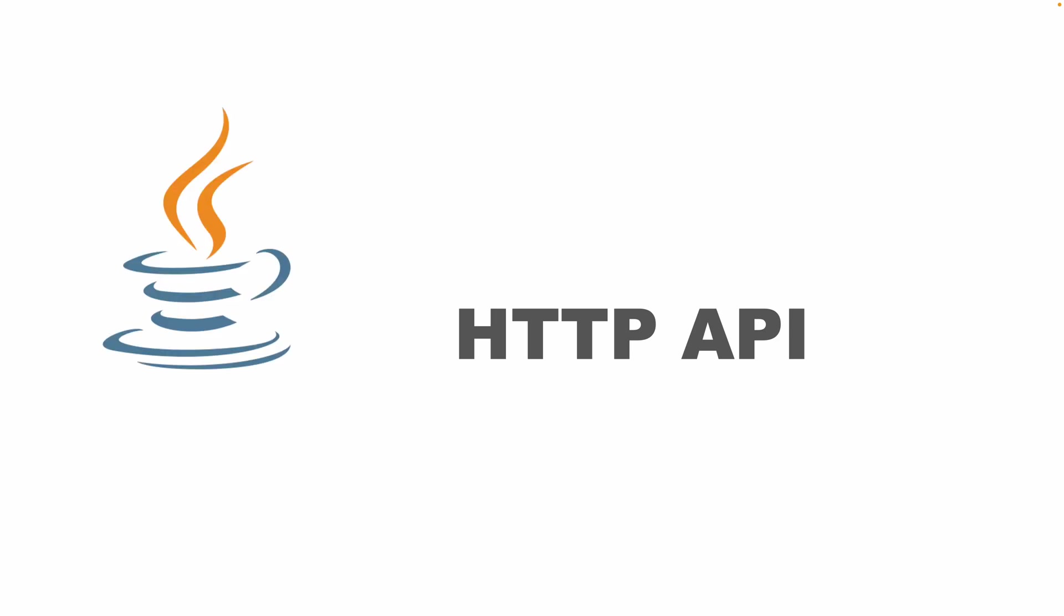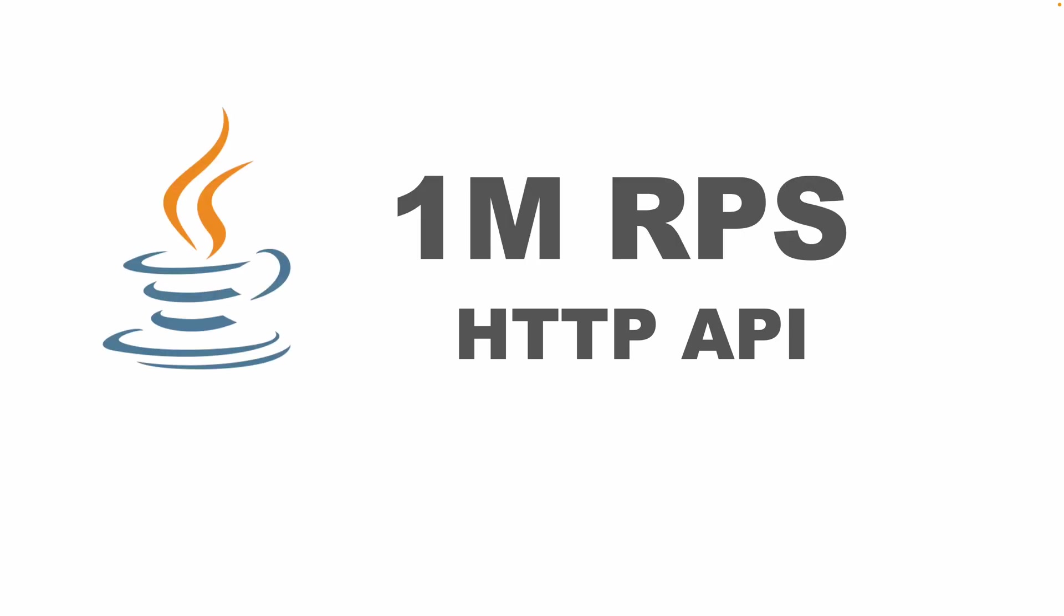In this video, we're going to build an HTTP API in Java that is able to sustain 1 million requests per second. And we're going to actually make a load test to see that this value of throughput is sustained.